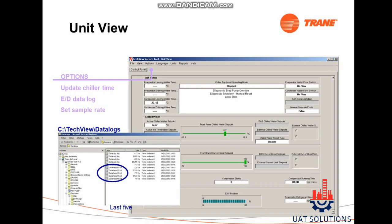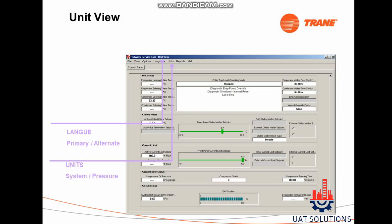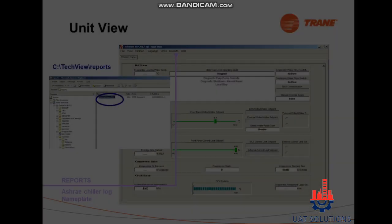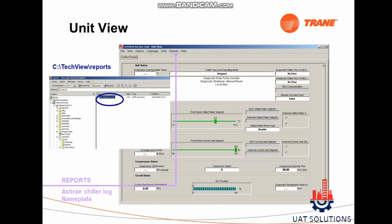Under the Options tab, the following features are available: update chiller time, data log, and set sample rate. The Language tab allows you to select the language. The Units tab shows pressure and temperatures of the chiller. The Reports tab is used to create chiller reports.